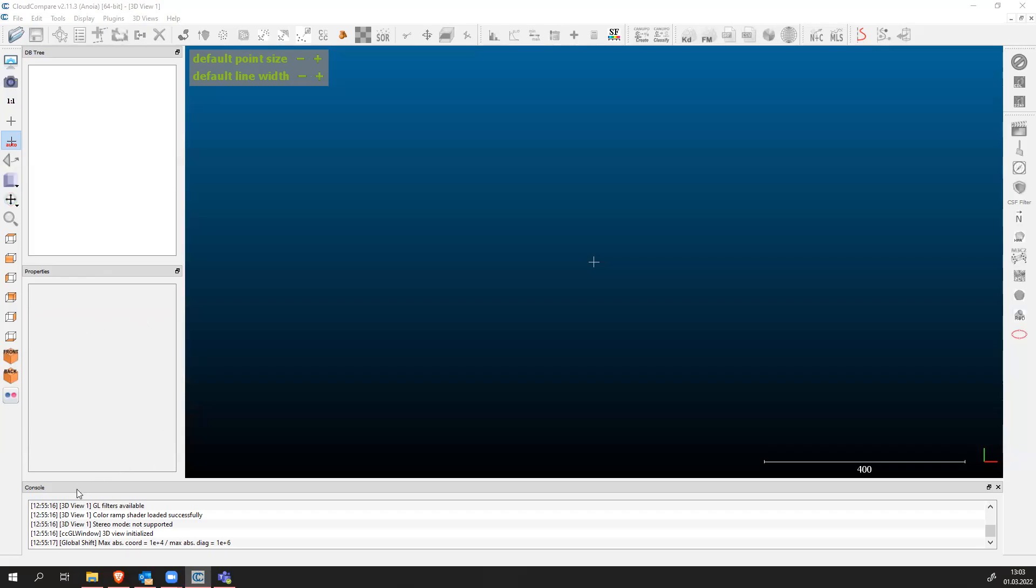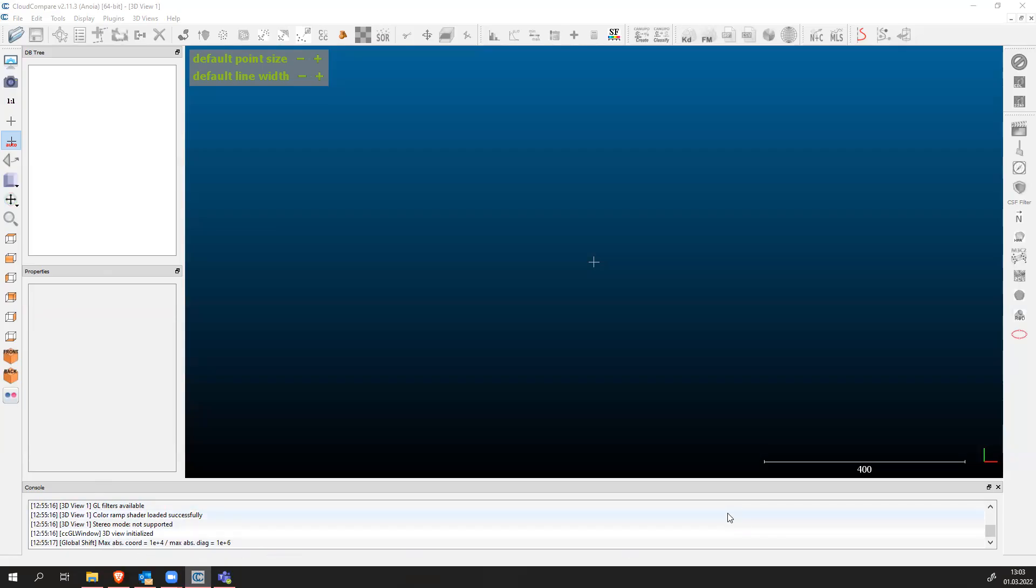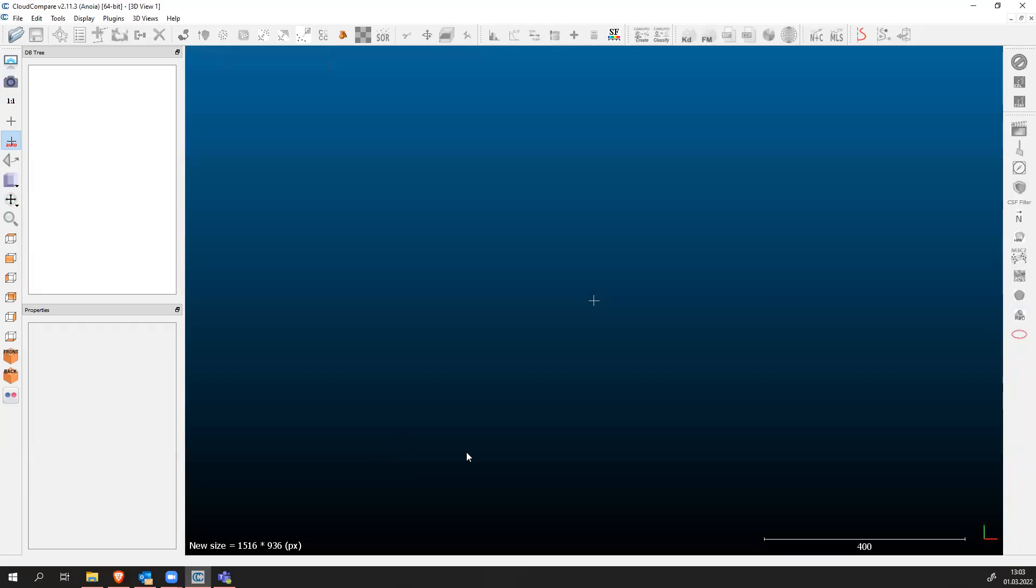When you import something it will say that your point cloud is being imported. You can also close this window if you don't want to see it. On the right side you have some tools on how to manipulate point clouds or points in your point cloud.